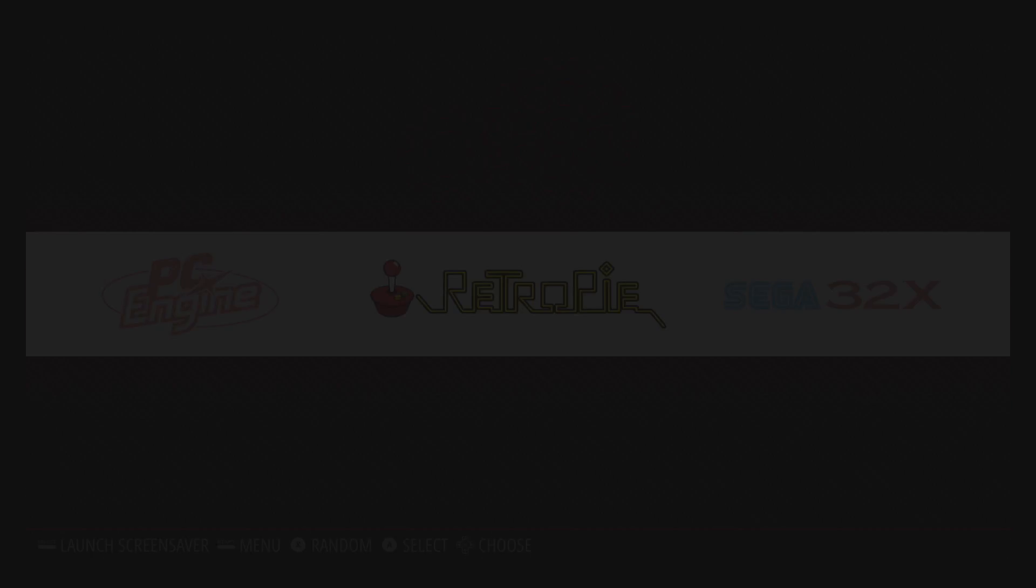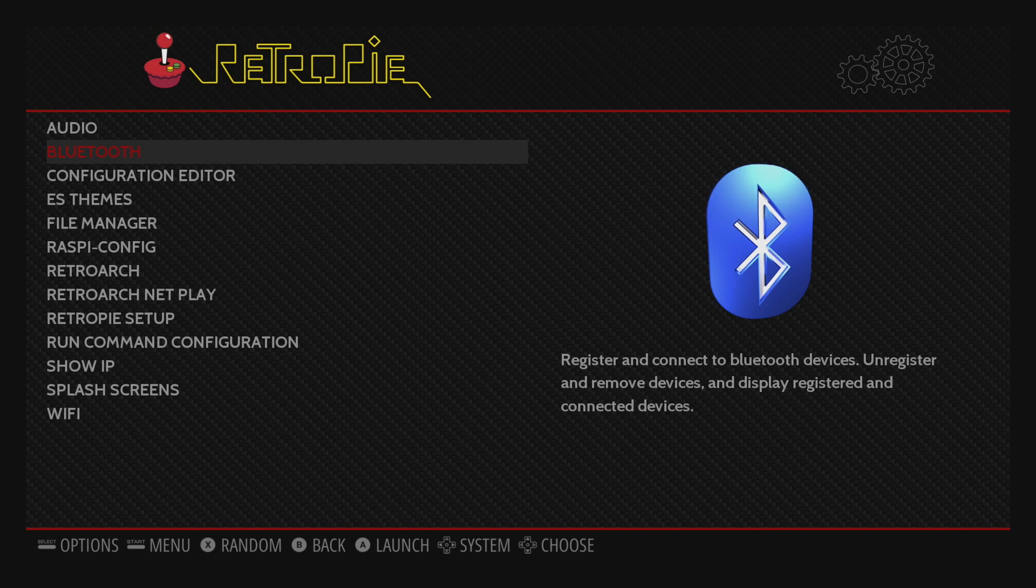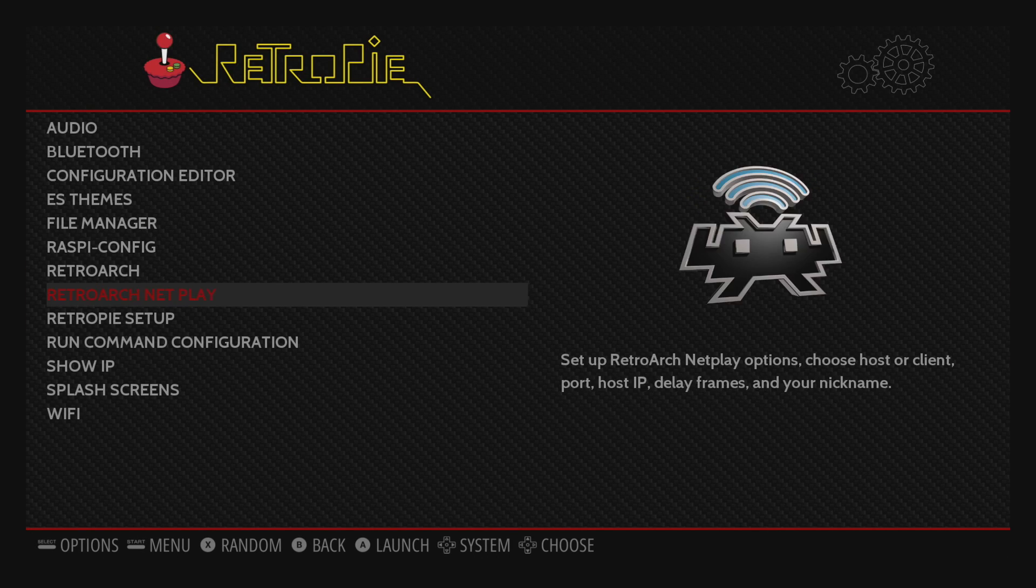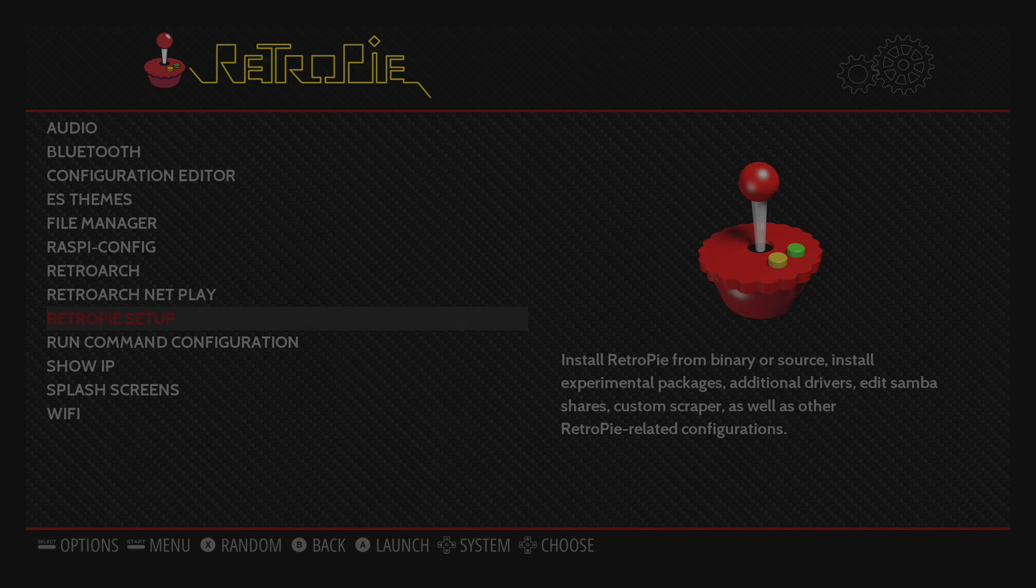I'm going to scroll over to RetroPie and enter this menu all the way down to RetroPie Setup.